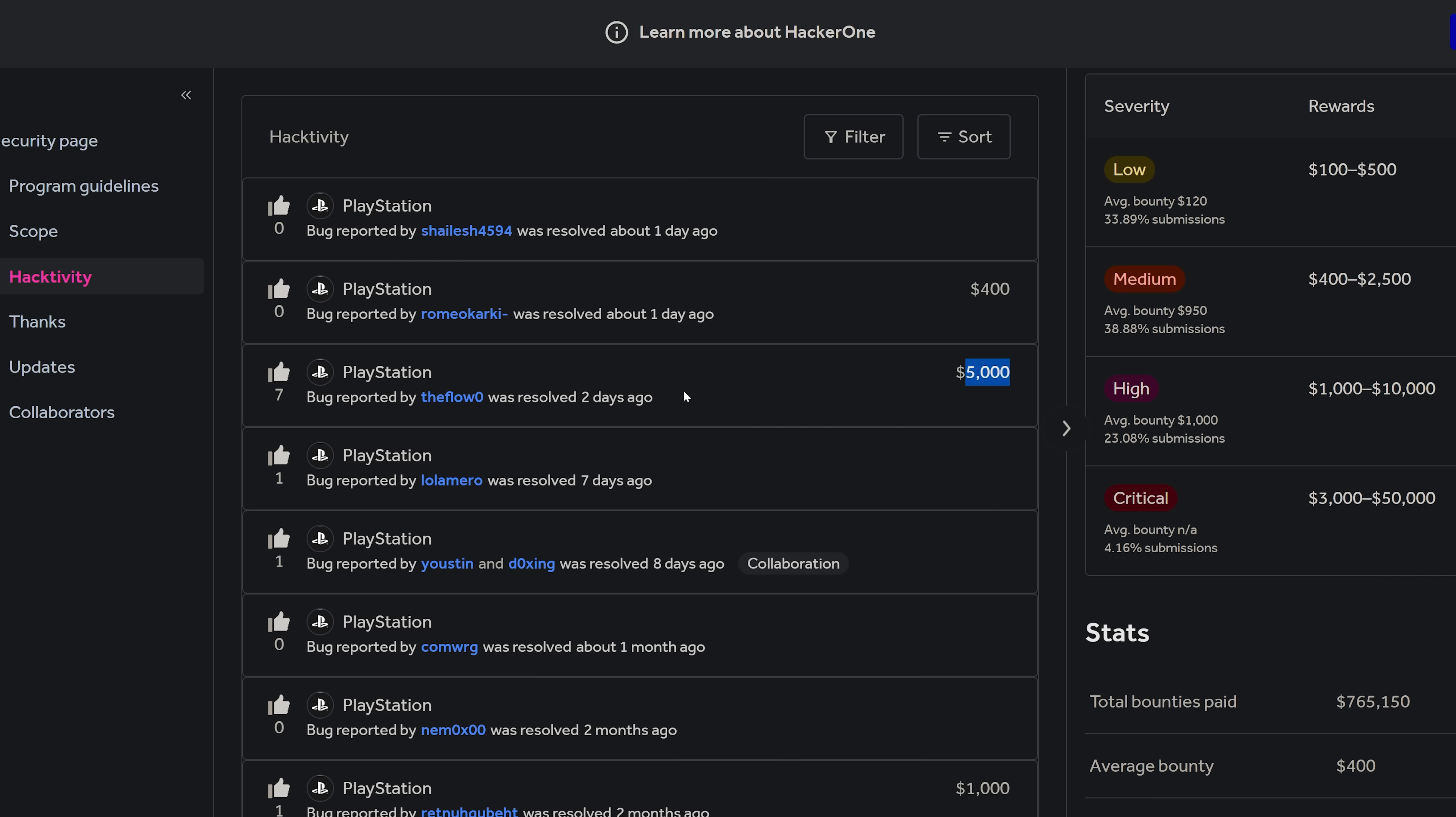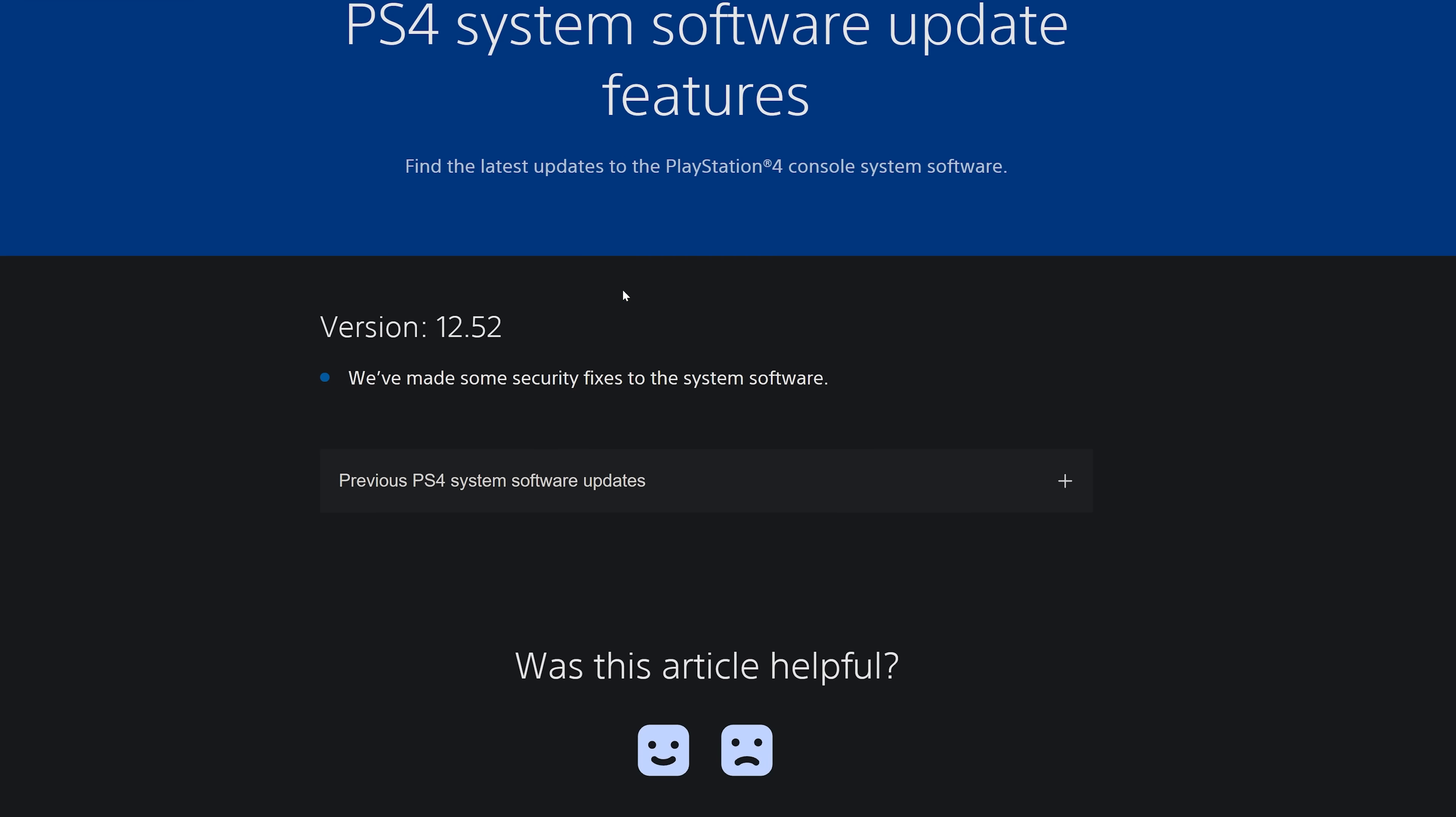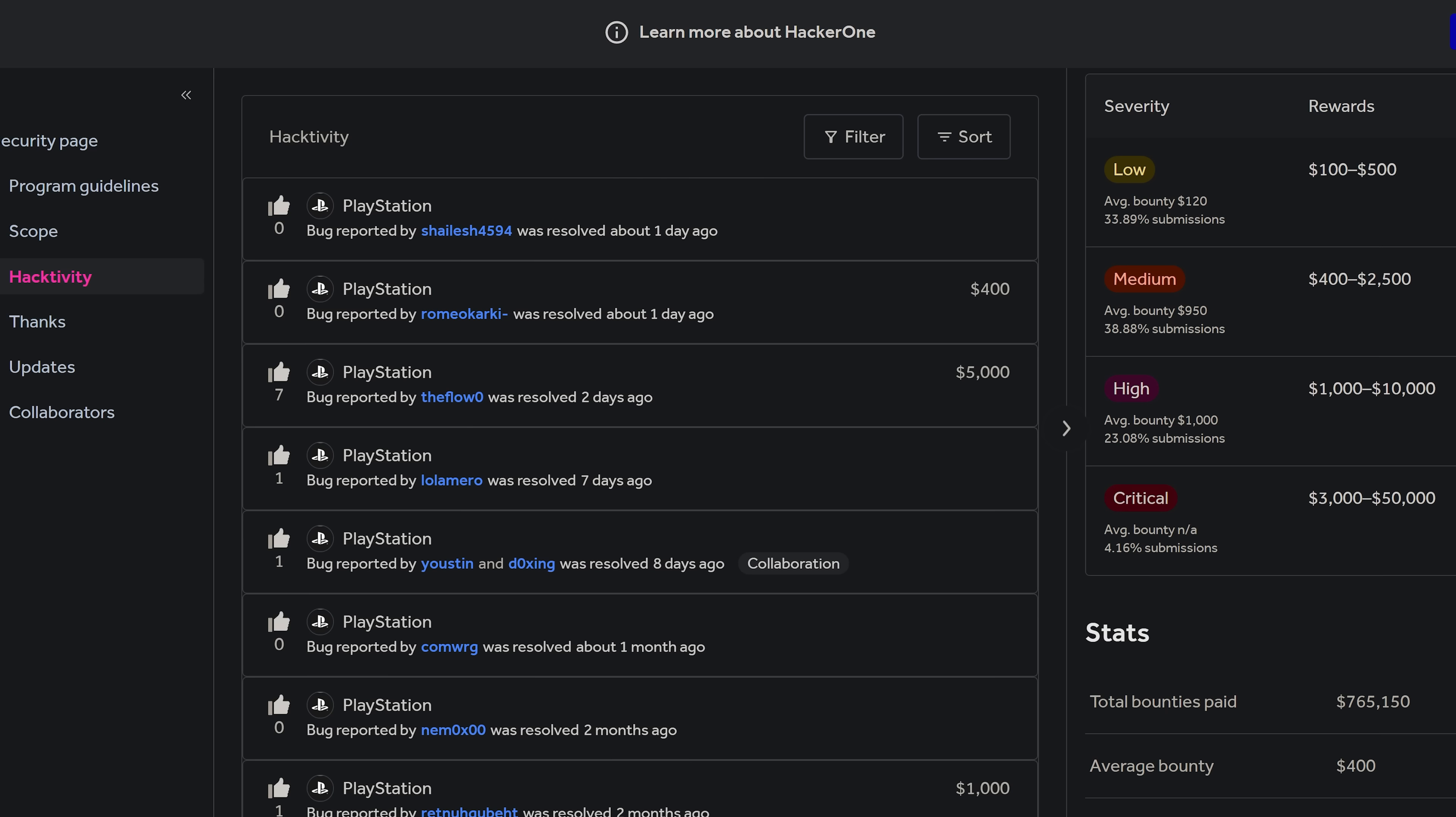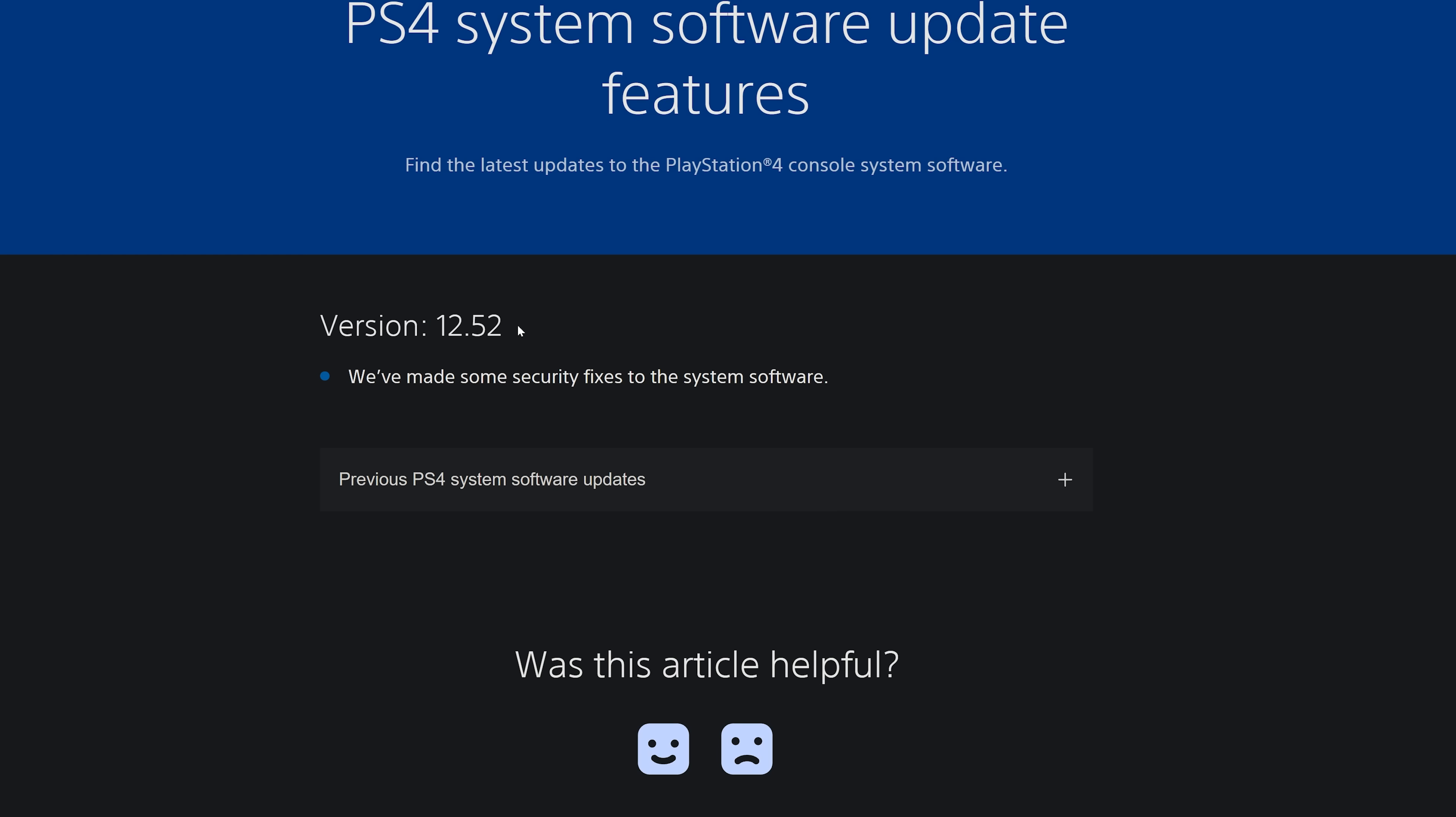So this does coincide quite nicely with the release of 12.52, which wasn't that long ago where we got a message saying that PlayStation have made some security fixes to the system software in 12.52. So it's likely whatever The Flow reported here is likely to be what was patched in 12.52, just based on the timing.